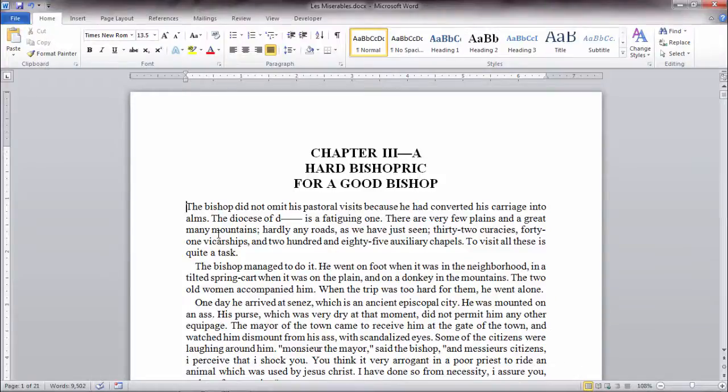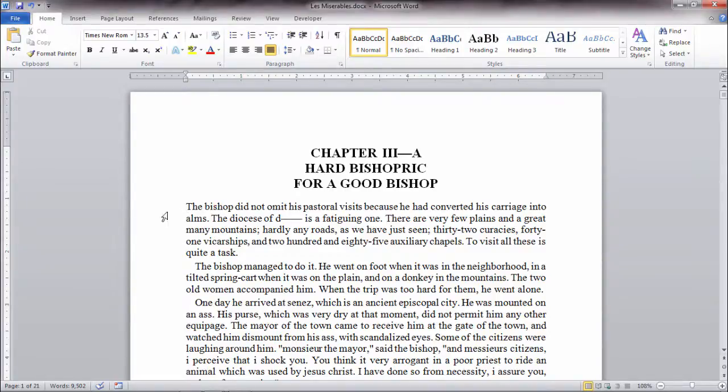In this video we'll take a look at how to create a drop cap in Microsoft Word. Drop caps can be pretty nice as a way to start each chapter. You've seen them before, but let's go ahead and see how to create one ourselves in Word.